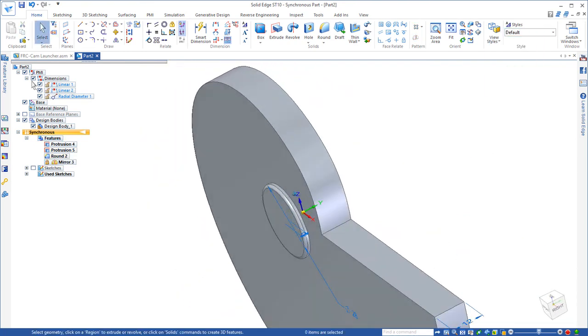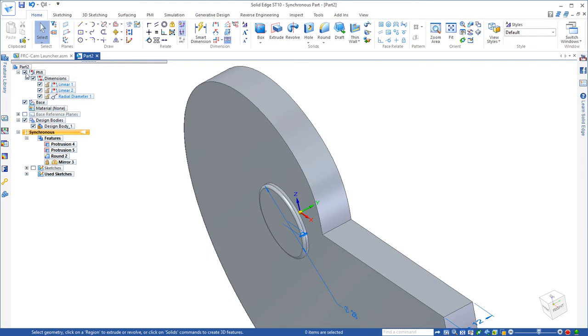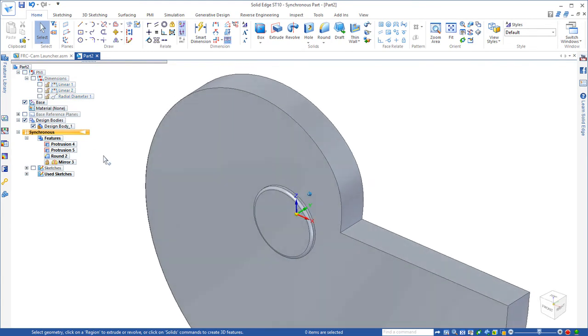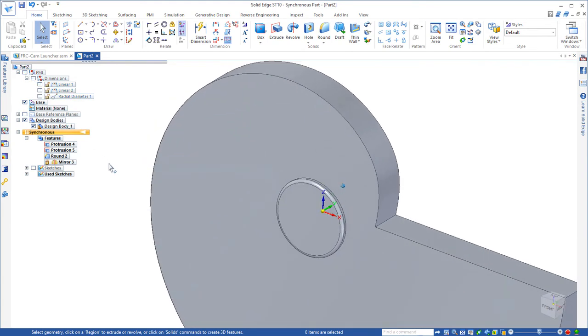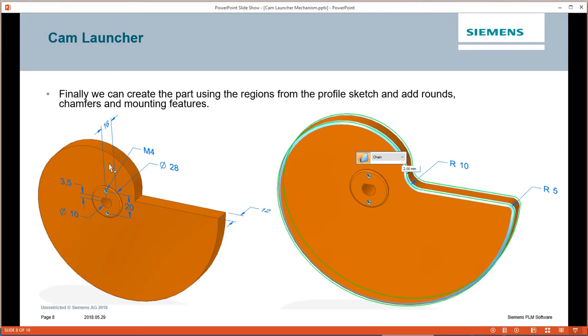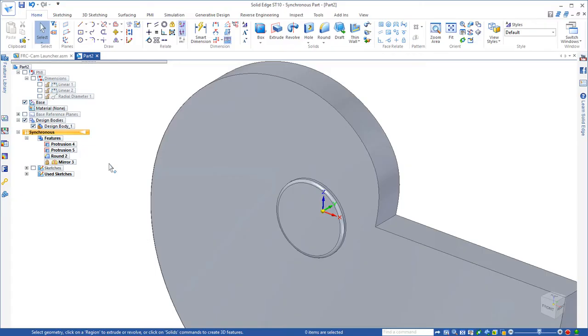If we go back to our PowerPoint slide, you'll see the other details that we need to add. Next thing we want to add is the hole that also has the flat so that it can be keyed to the shaft.